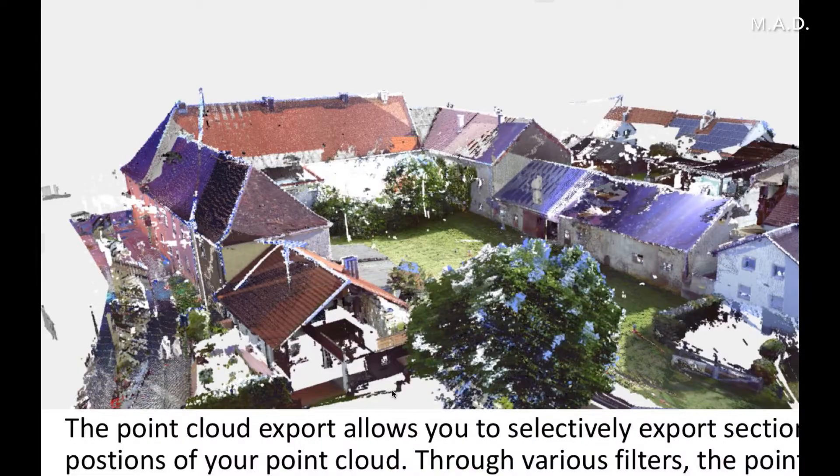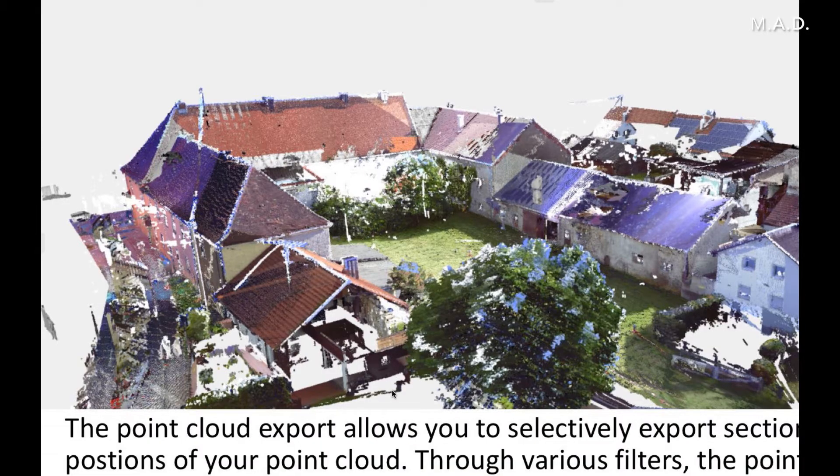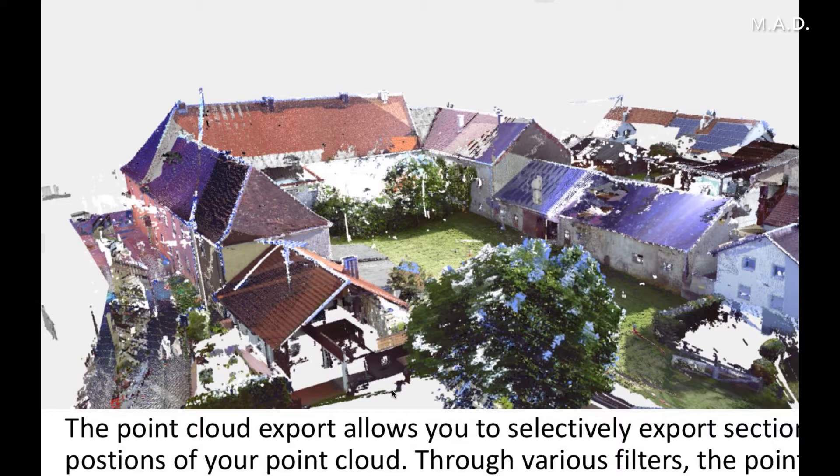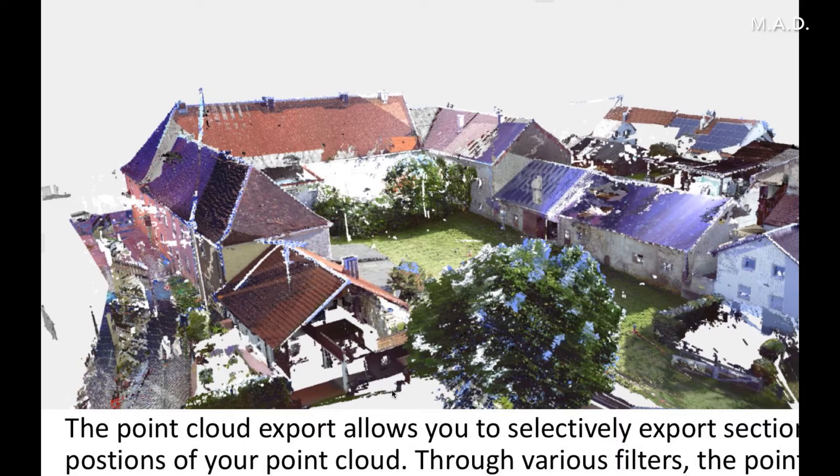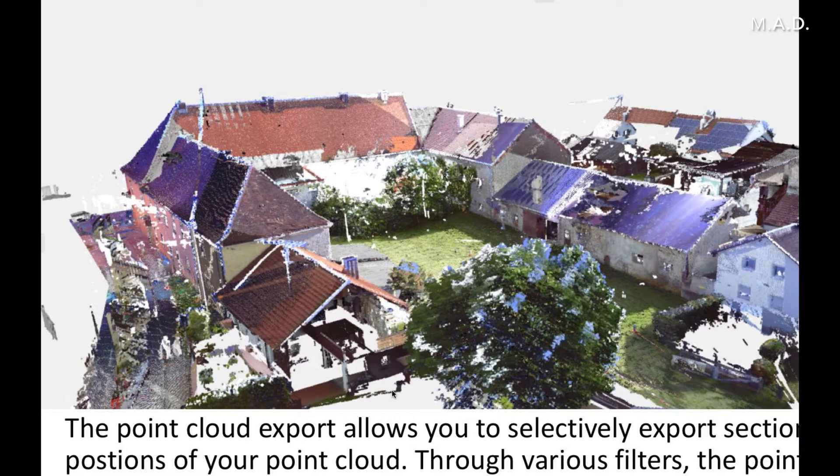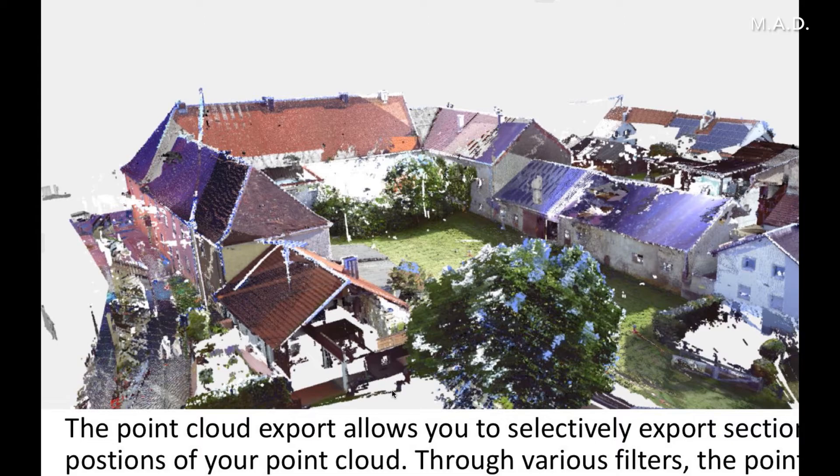Then we have a point cloud export. We also export the point cloud to ArchiCAD to control the model and the point cloud. We can select, maybe we can make sections or single scans from the original scan. Through various filters, the point cloud size is reduced so that it can be efficiently imported to ArchiCAD and you have not too big cloud in ArchiCAD.